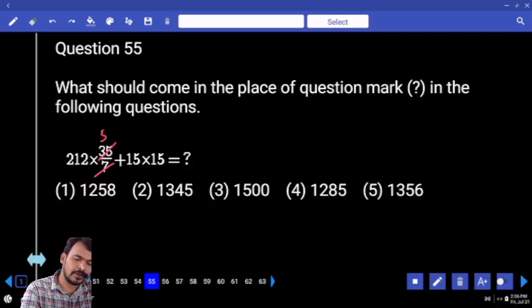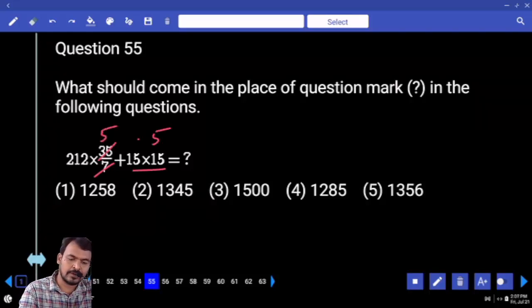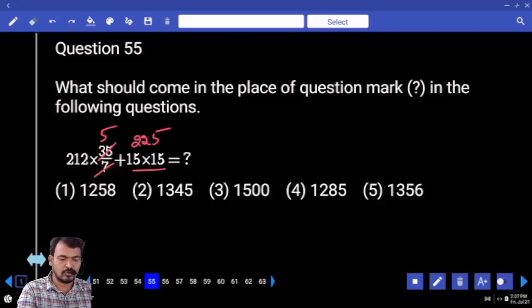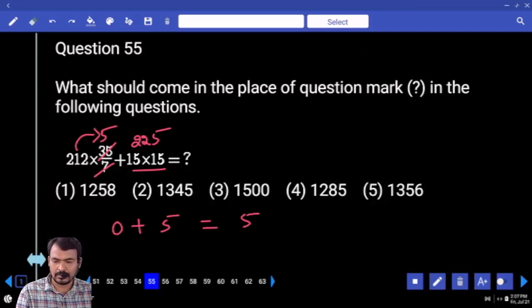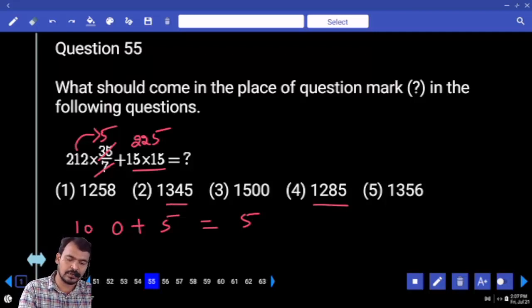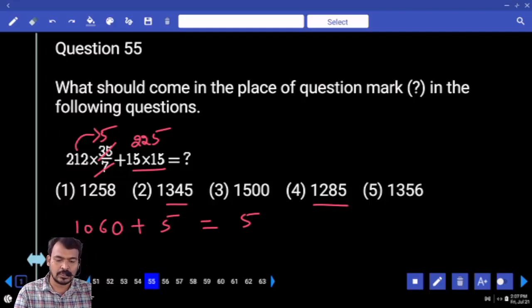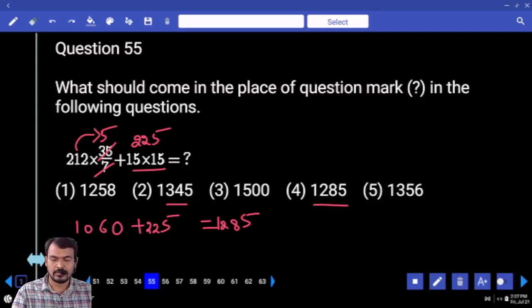Question number 55: seven, how many times? Five times. 15 into 15 ends with 5. 15 into 15 means 225. 2 into 5 ends with 0, plus 5 — answer should end with 5. Two options. 212 into 5 means 1060. 1060 plus 225, total answer is 1284. The correct answer ends with 4.